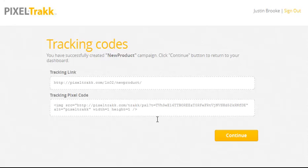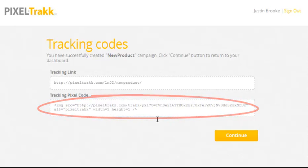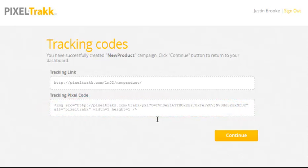We're called PixelTrack because we use pixel-based tracking, which is exactly what the big CPA networks and super affiliates prefer. It's preferred over JavaScript because it's lighter, faster, and more reliable.